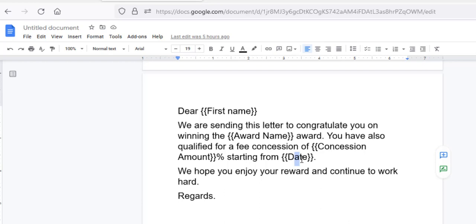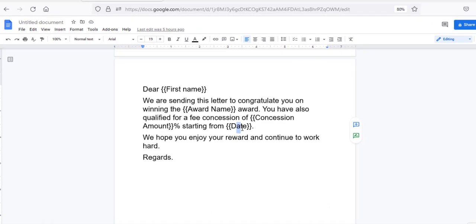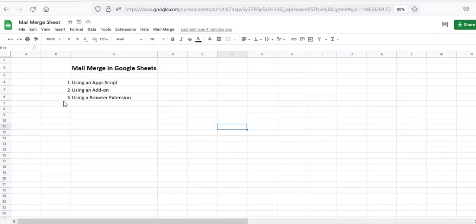Now that we have our email template and our spreadsheet ready, let's see how we can Mail Merge them. With Google Sheets, there are three ways to Mail Merge: you can use an app script, you can use an add-on, and if you're using Google Chrome, then you can use a Chrome browser extension.